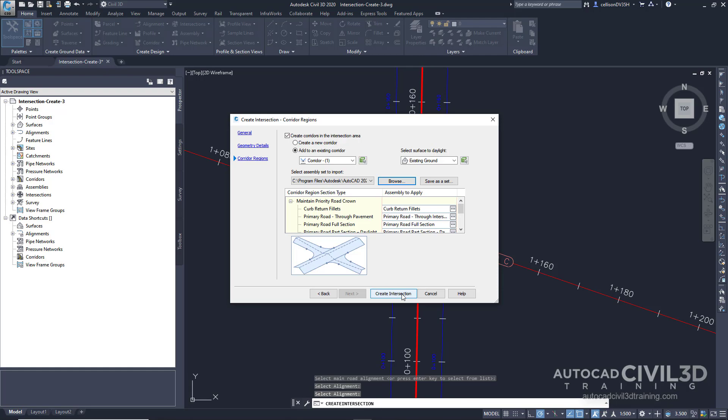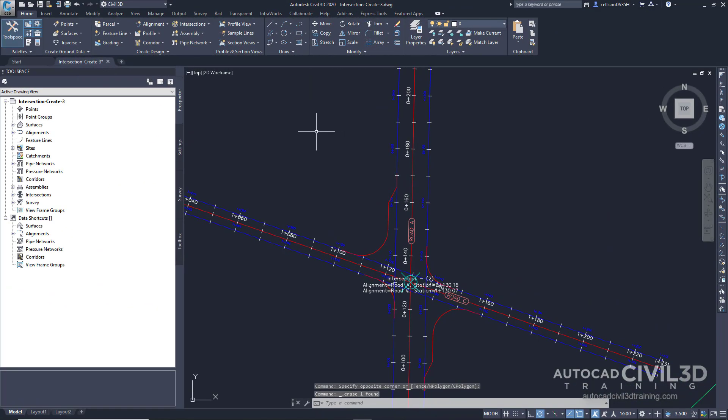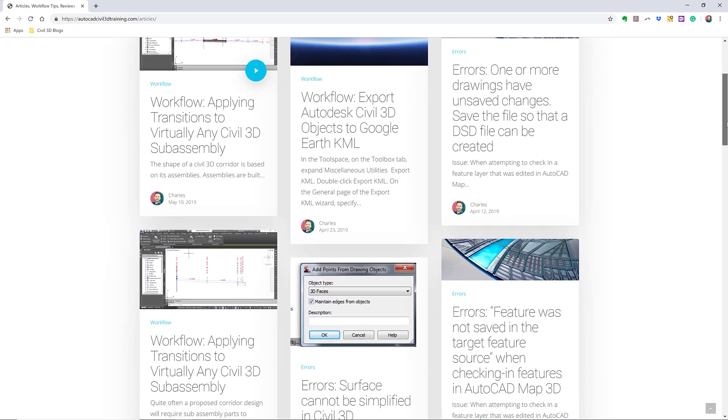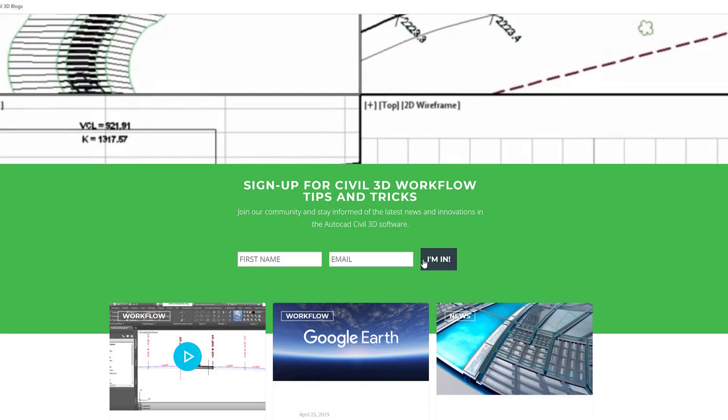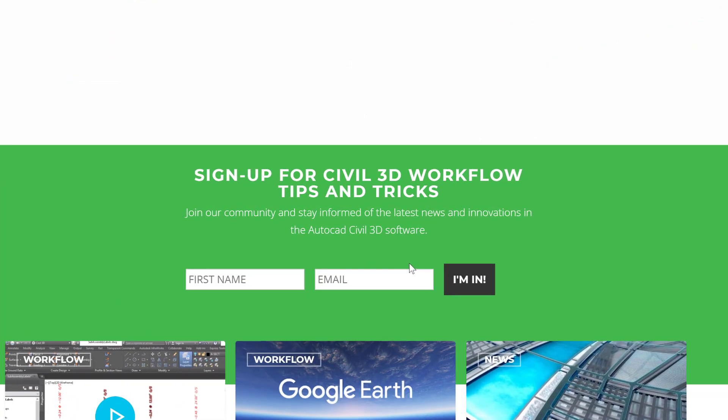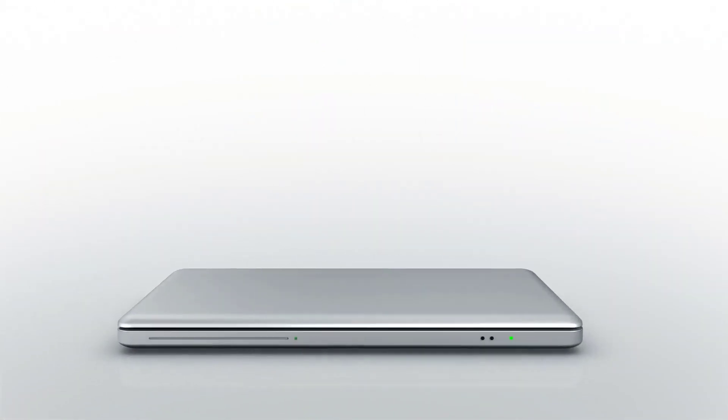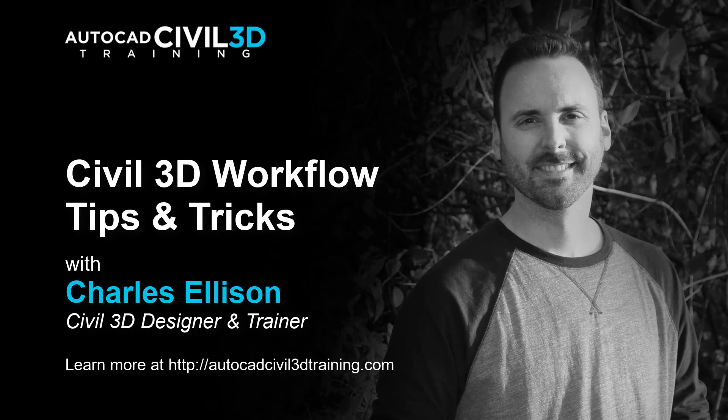That's how you go about creating an intersection with existing geometry in Civil 3D. If you'd like to learn more about Civil 3D workflow tips and tricks, visit AutoCADCIVIL3DTraining.com and be sure to sign up for future video notifications or click subscribe on our YouTube channel. Again, my name is Charles Ellison. Take care.